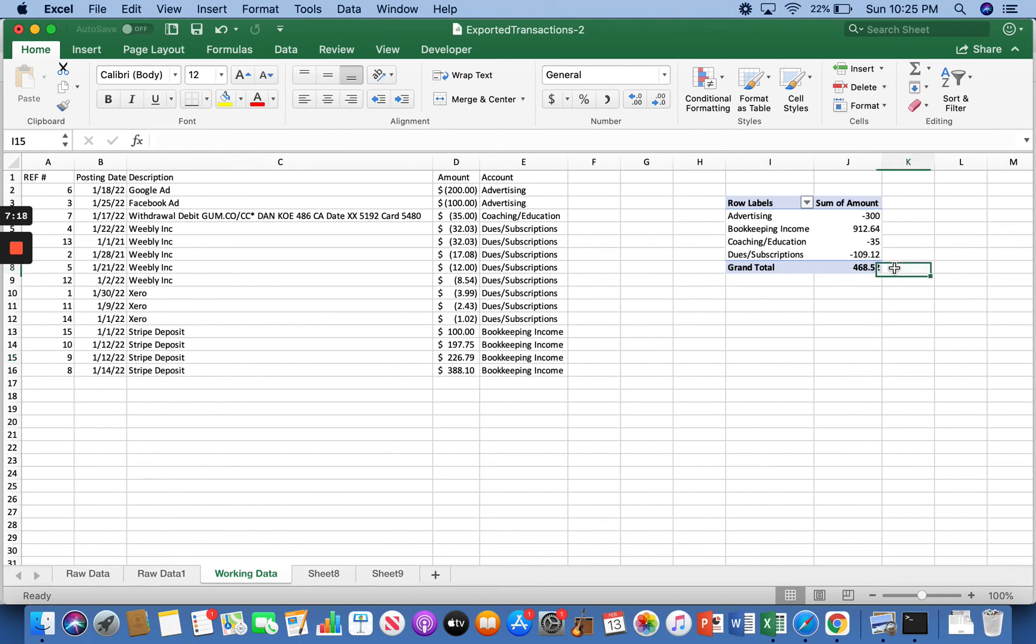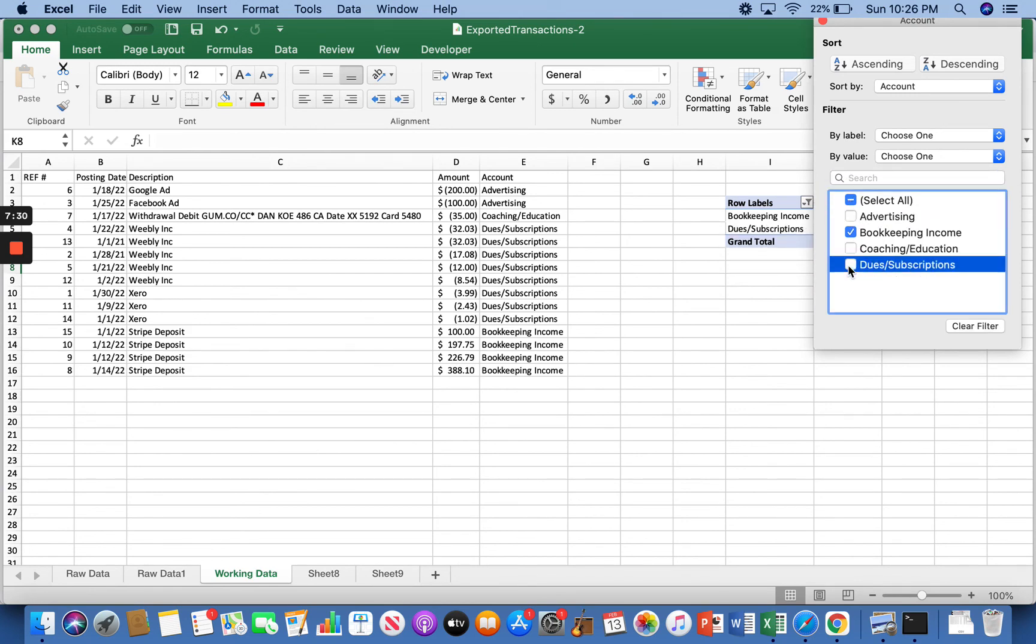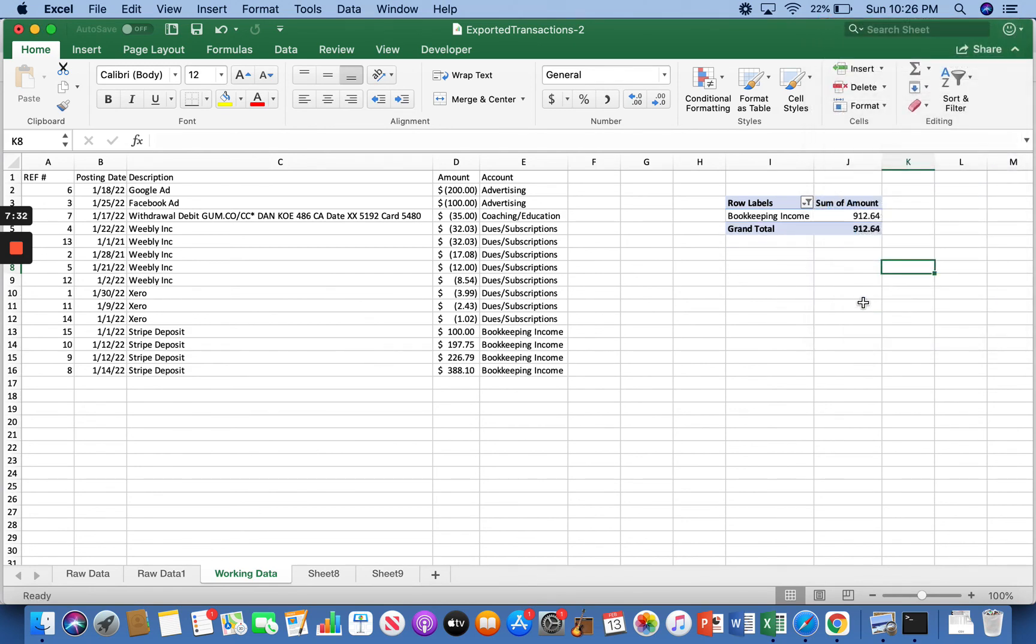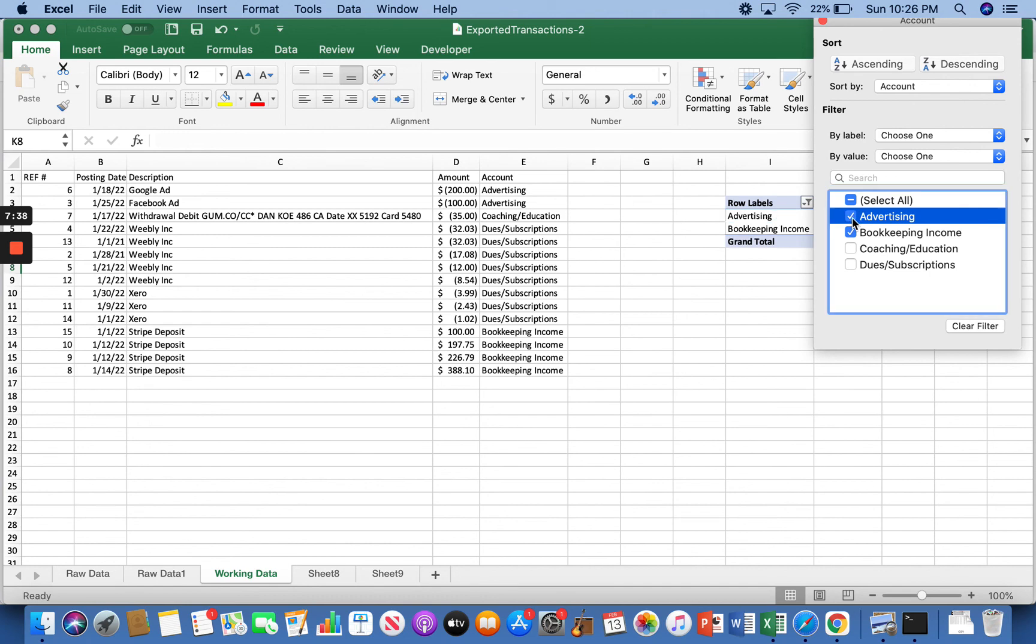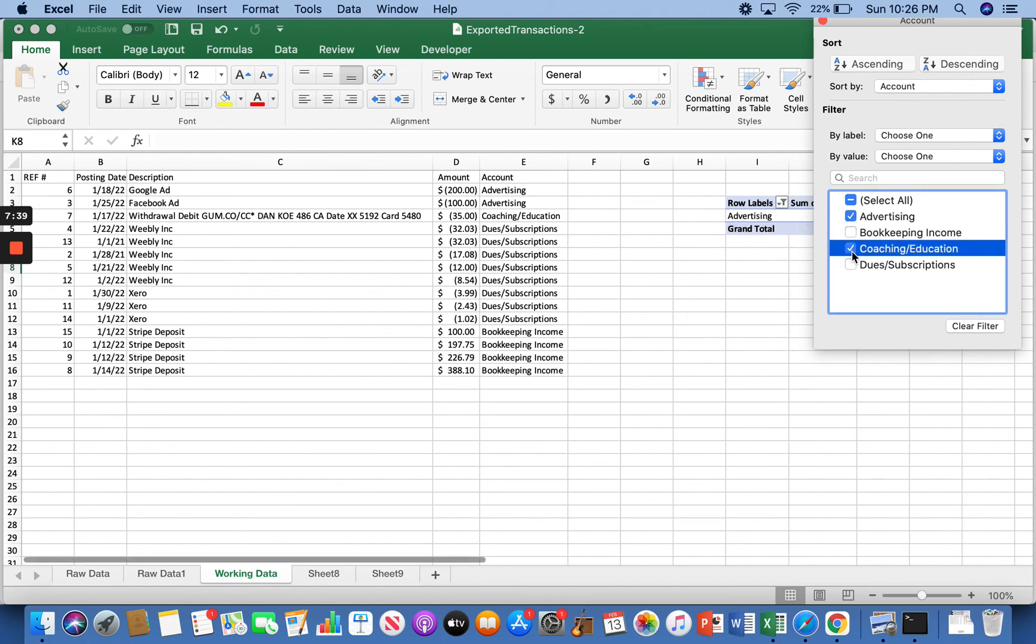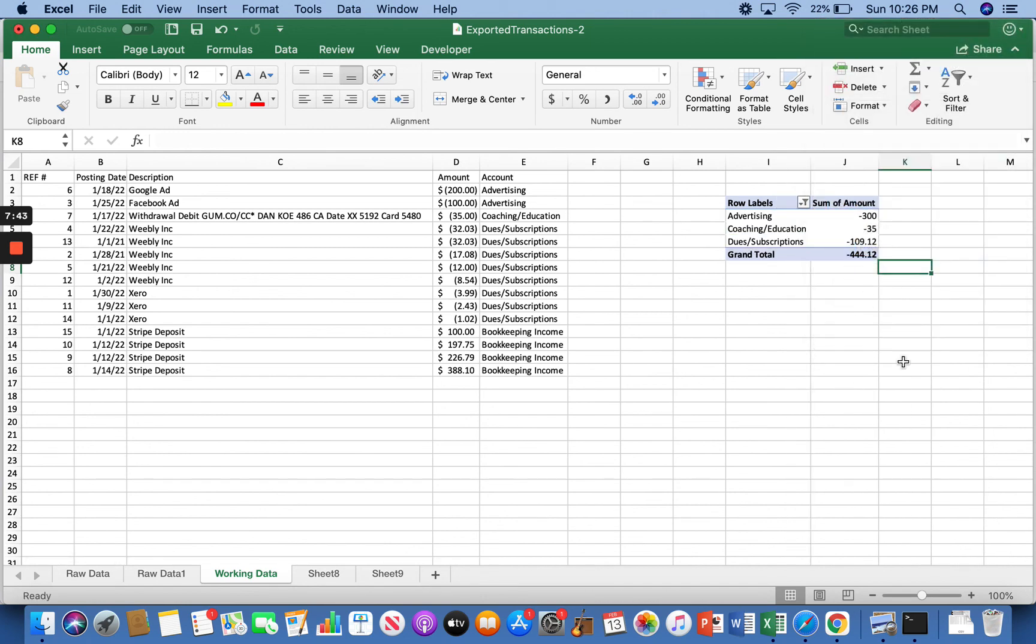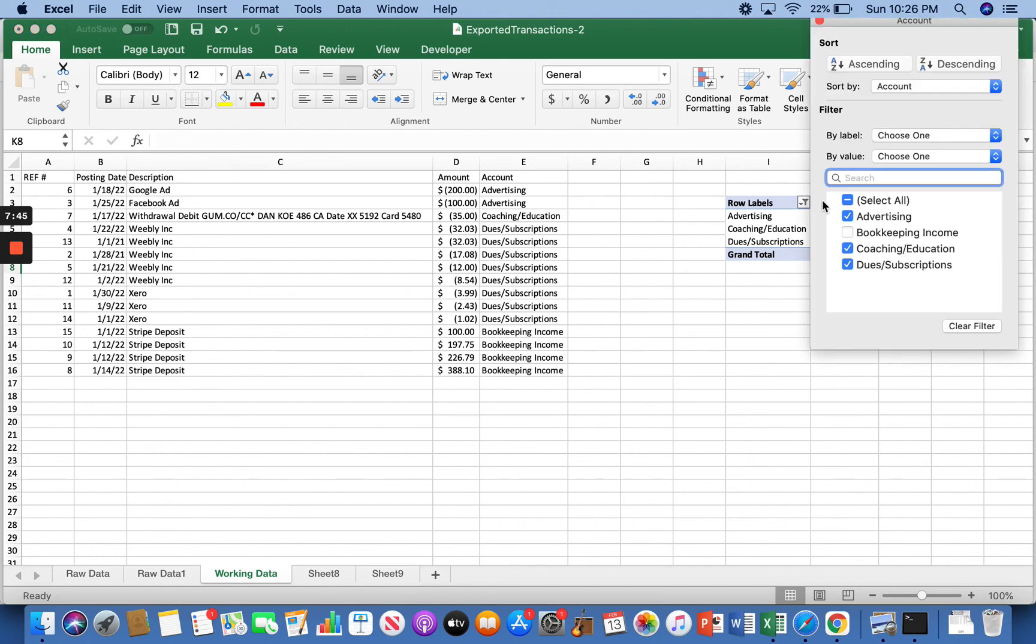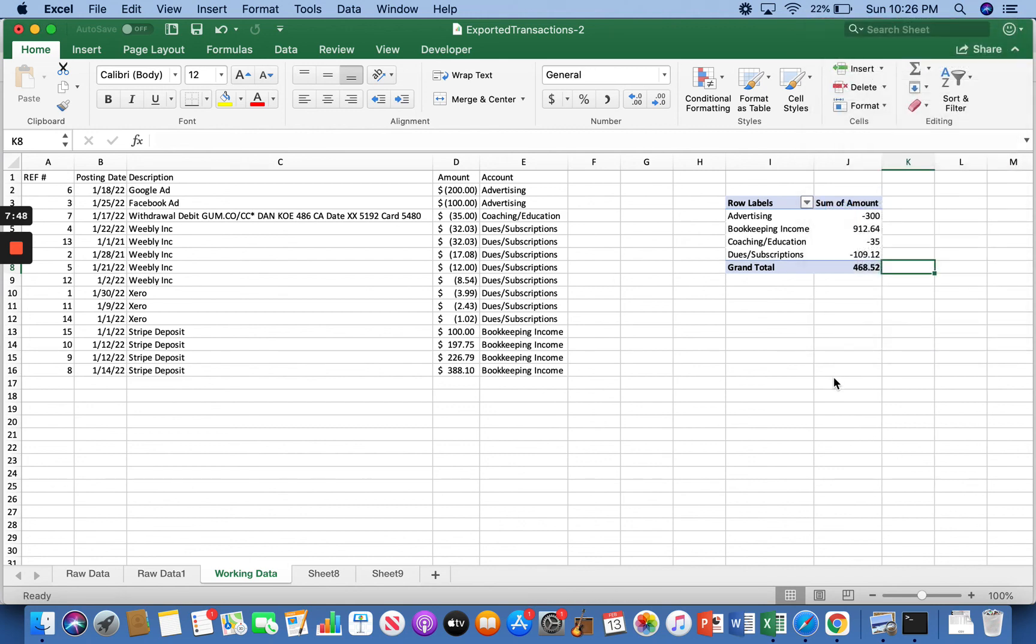And so on and so forth with the coaching and the dues and subscriptions. And then right there, grand total, my income after my expenses, I made 468 bucks. Not too bad. If you just wanted to see maybe just your income, you can unselect those. It shows you right there. If you want maybe all your expenses right there, negative 400. So pretty sweet.